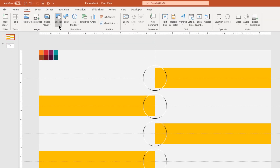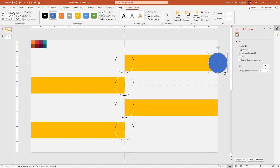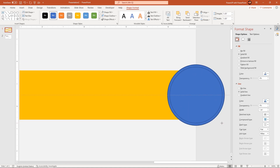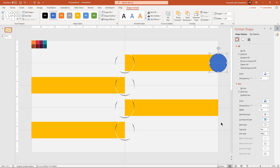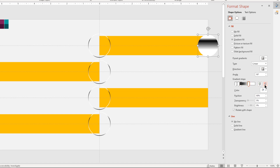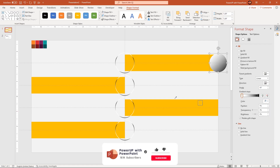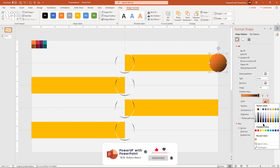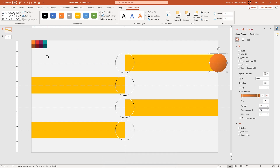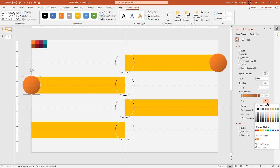Next go to insert tab and draw another circle at the end of the first rectangle shape. Remove its outline and then format it with a 2-stop linear gradient. Adjust the stop positions, change the gradient direction and stop colors using the eyedropper. Now drag this circle shape holding down Ctrl key and place them at the end of each rectangle shape. Make sure to change their gradient colors.